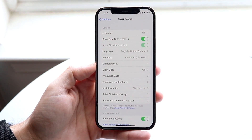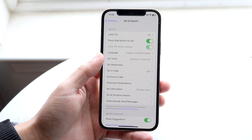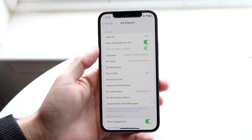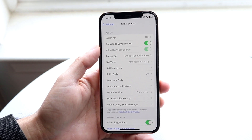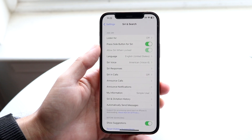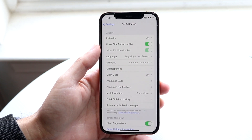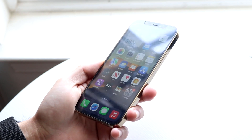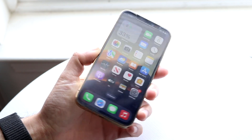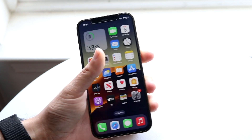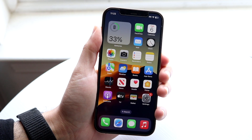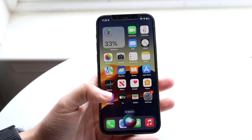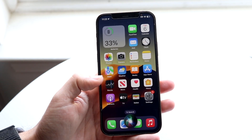Once you're in Siri and Search, the second option is 'Press Side Button for Siri' — you want to have that enabled. What that's going to do is, whenever you're on any page, if you hold down the side button right here, it's going to go ahead and enable Siri. Hold down that side button and you'll see a little pop-up come up at the bottom.